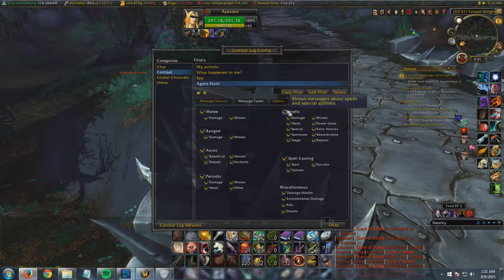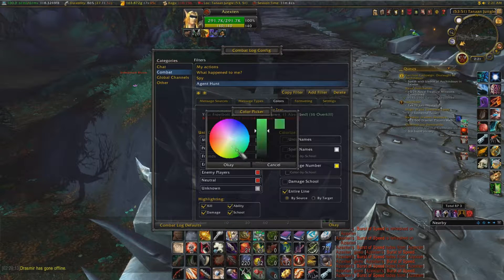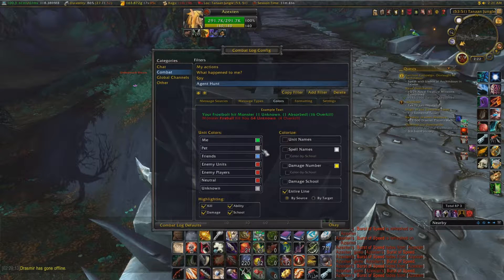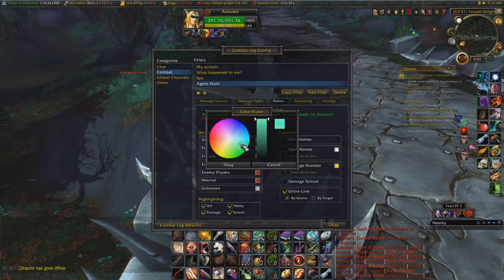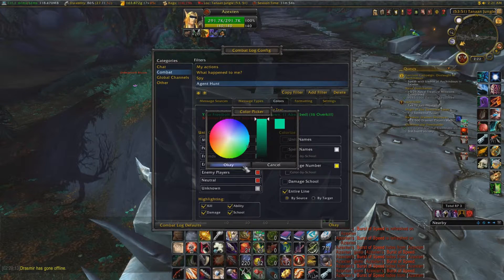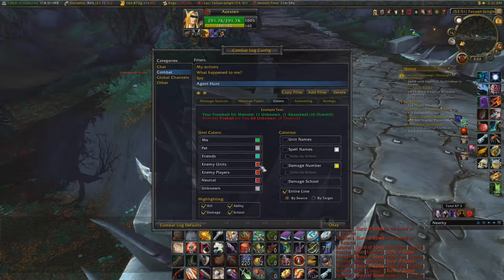Go to Message Types and have everything clicked — pretty simple. Then go to Colors. For yourself you probably want something like green. For friends, maybe a lighter green or teal. Enemy units — kind of like NPCs — maybe a lighter shade of blue.